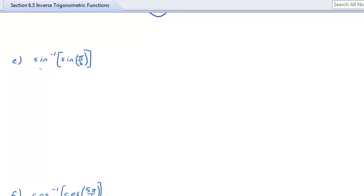What is sin⁻¹(sin(π/3))? It's π/3 — they knock each other out. When you take the sine inverse of the sine of π/3, they annihilate and you're left with π/3.